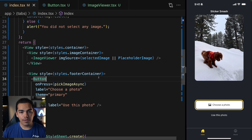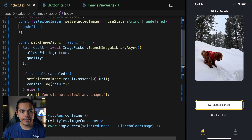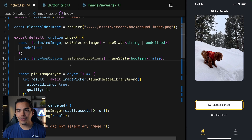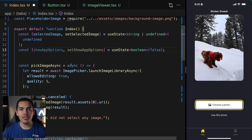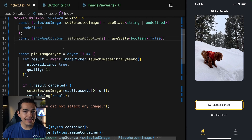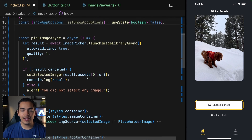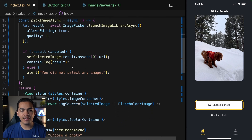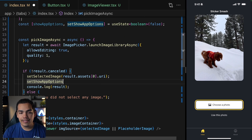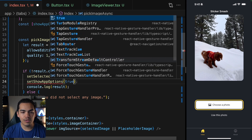To add the logic of the modal, the first thing I want to do is create a new state variable that is going to allow me to track either if I want to show the options to the user or not. So once the user selects an image, I don't want to keep showing the choose photo button again. Let's go ahead and after the user selects the image, set the variable setShowAppOptions equal to true.